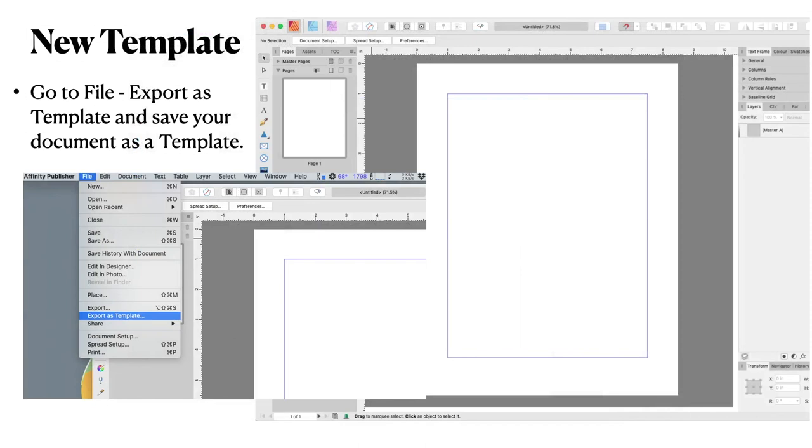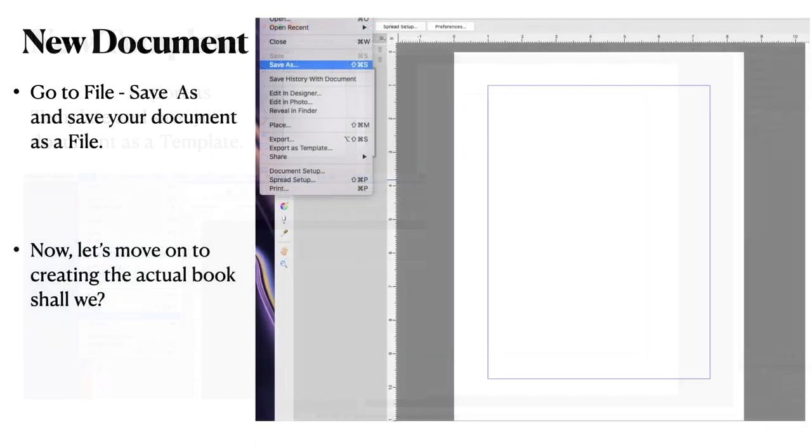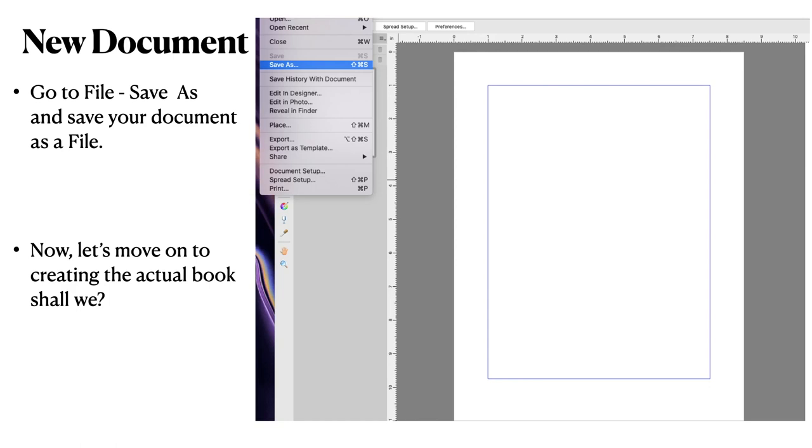New template. Go to file export as template and save your document as a template. So you'll have a preset and a template. And you can use whichever one you choose. I keep all my templates in the folder on the Mac called affinity templates. And within that folder I've got publisher photo and designer. So I've got templates in all of those. You can't have too many saved files. Now for a new document. Go to file save as. And save your document as a file. File save as remember. And that's where you can give it a good document name. You can call it by the story's name if you like. And in this case, in my case, it's the dragons of Sara Sara. Now let's move on to creating the actual book shall we.